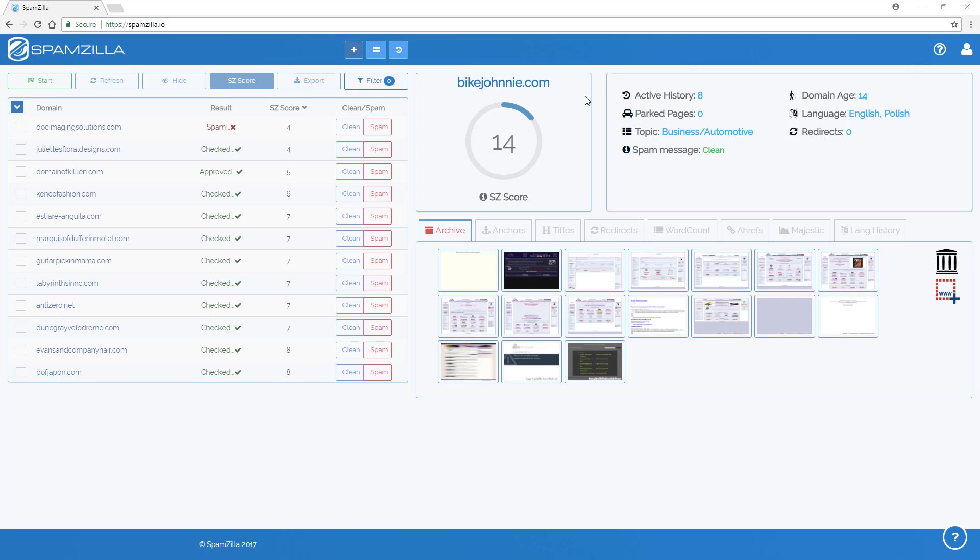It's probably impossible to create a perfect metric for how spam free a domain might be. But this is the closest that we could generate and from using it on a daily basis we think that it is quite accurate. But as we know that spam checking is quite subjective, one person might think that a domain is spam where another person might not. So everyone has a different level of spam that they prefer to have on domains.